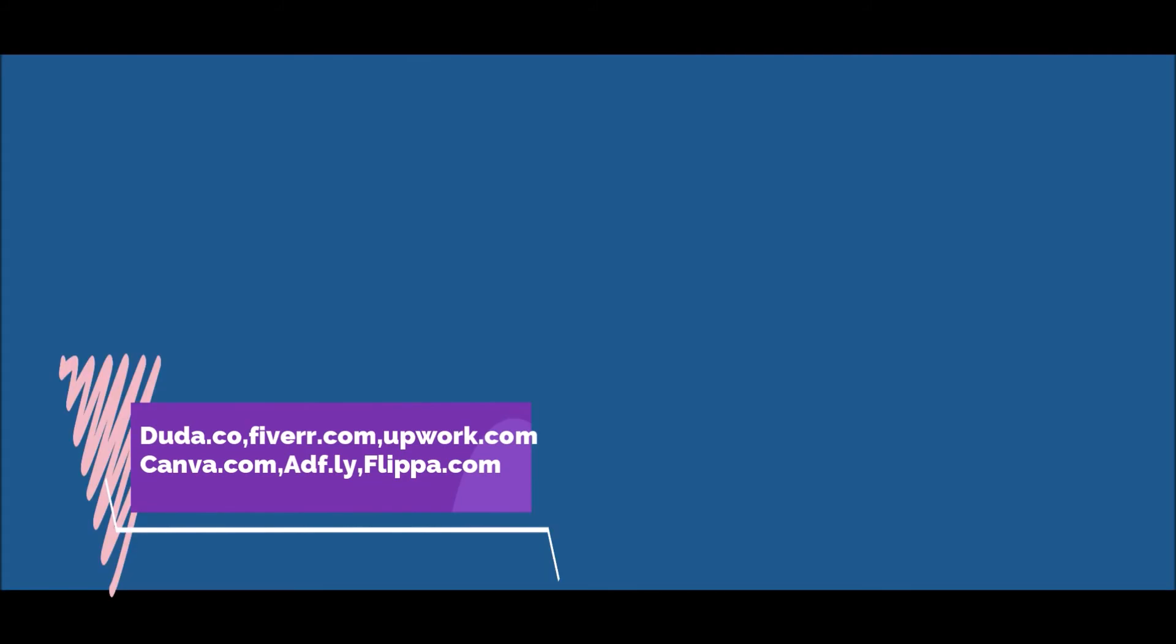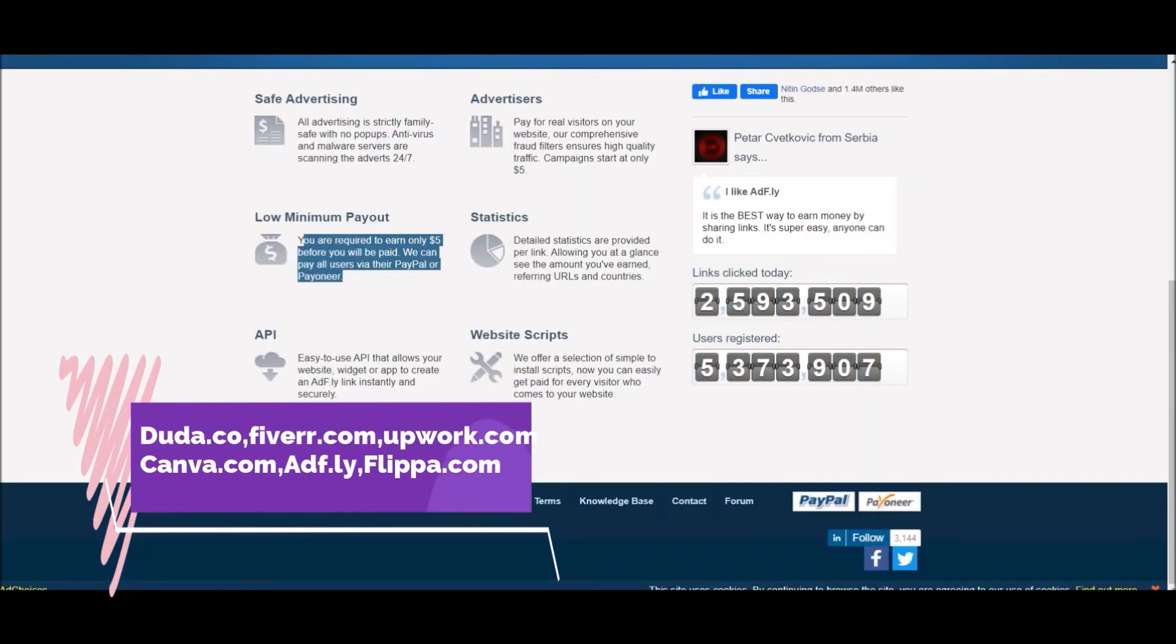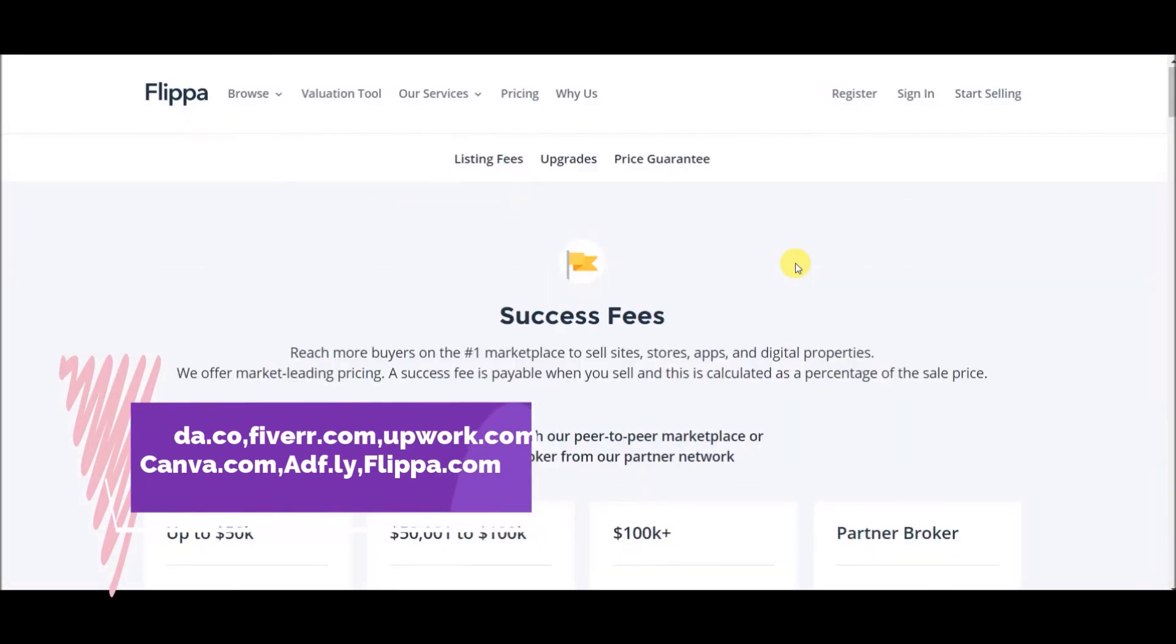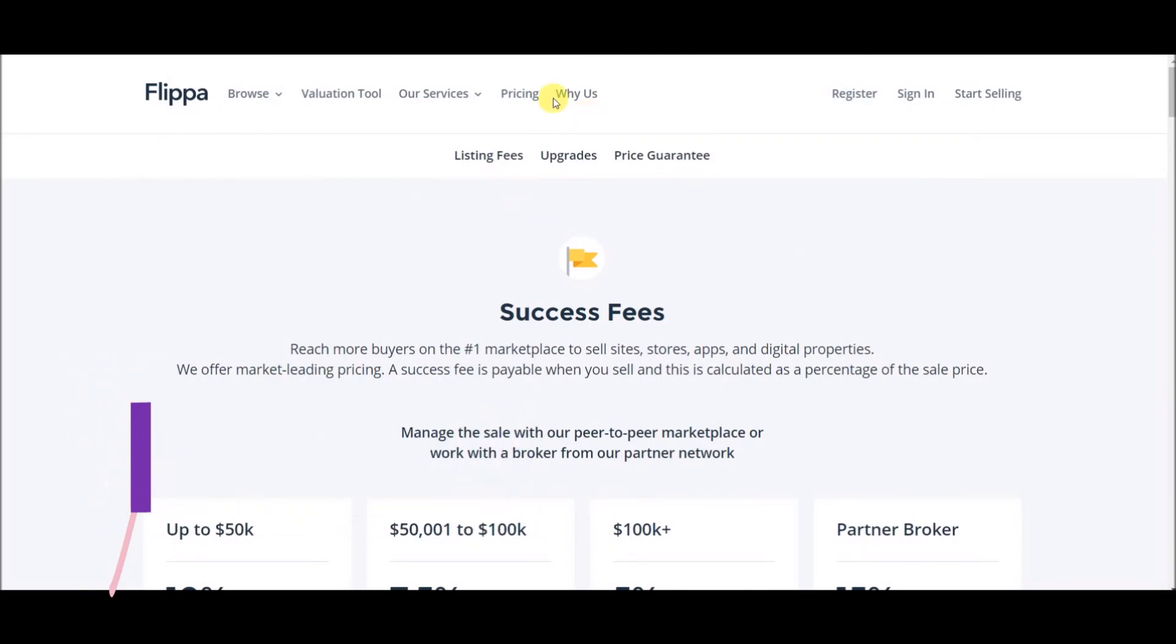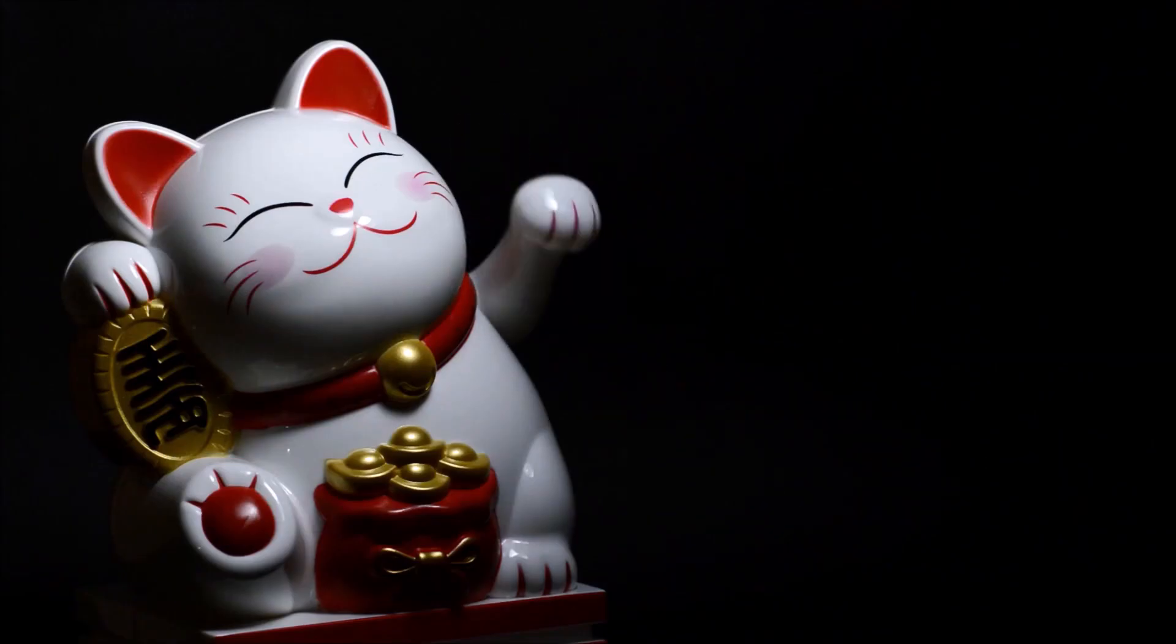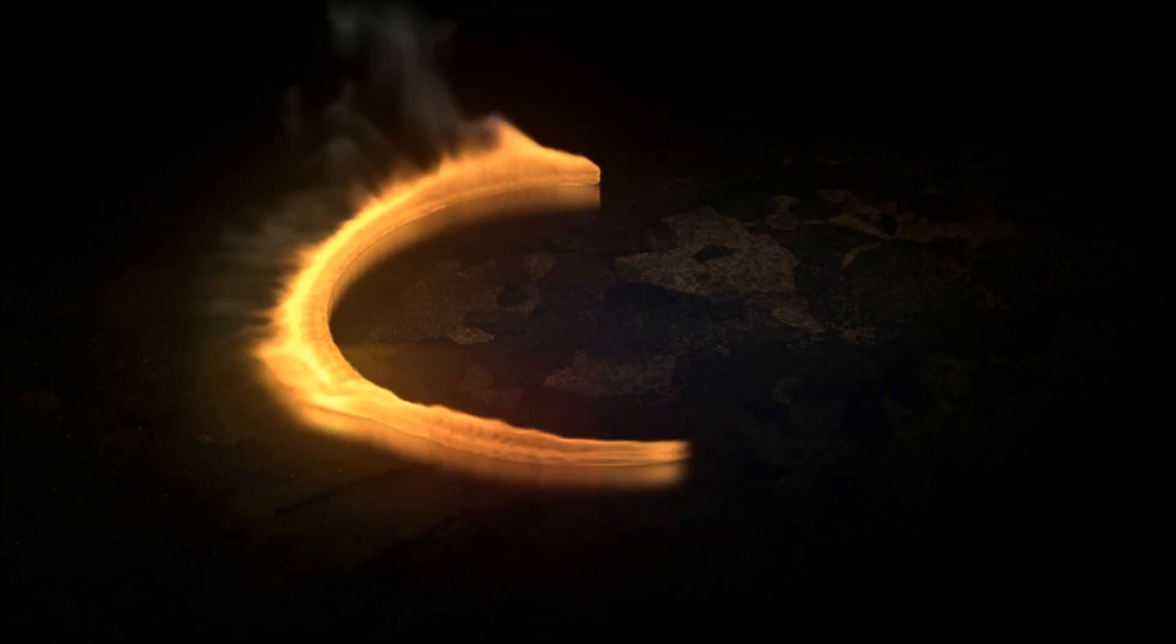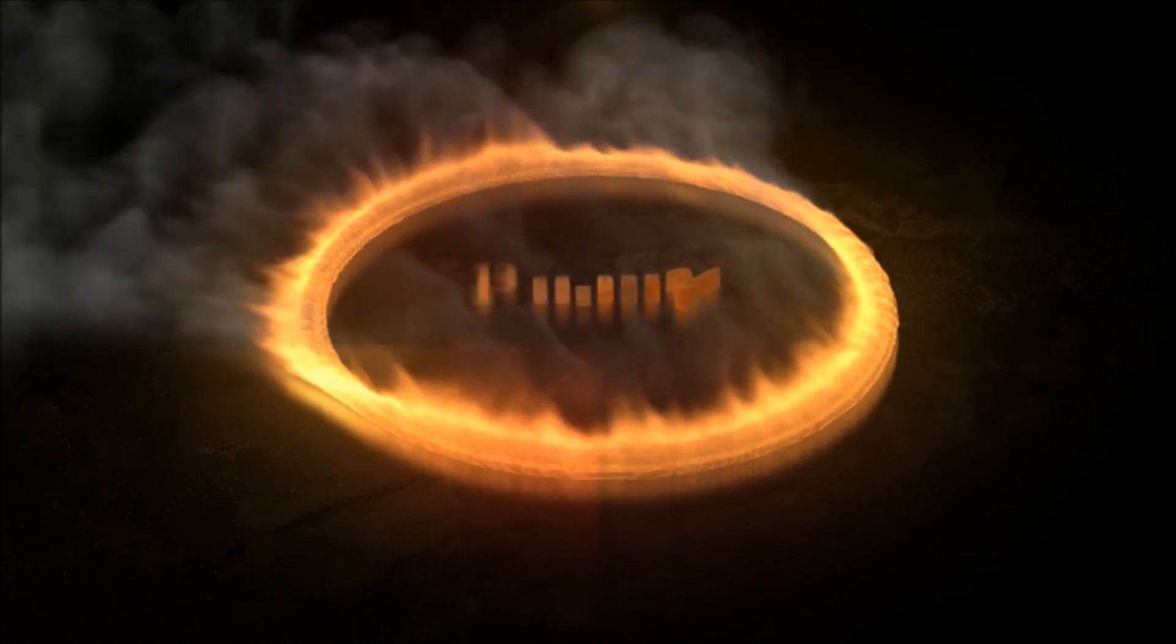So now you know all the secrets of making money. Now what are you waiting for? Links for all 6 websites are in the description below. Make a sign up now and start making money fast. I guarantee if you use these 6 websites, by this year end you will get more than $10,000.